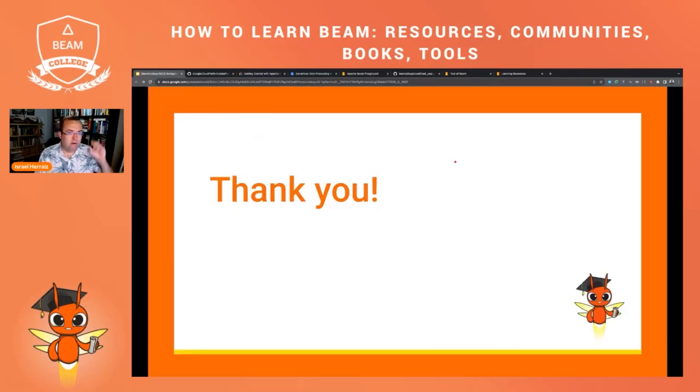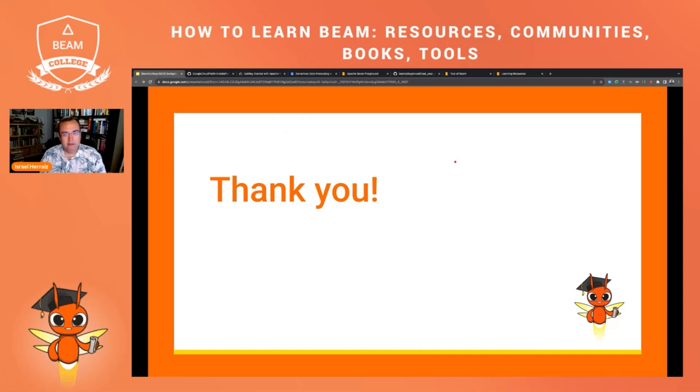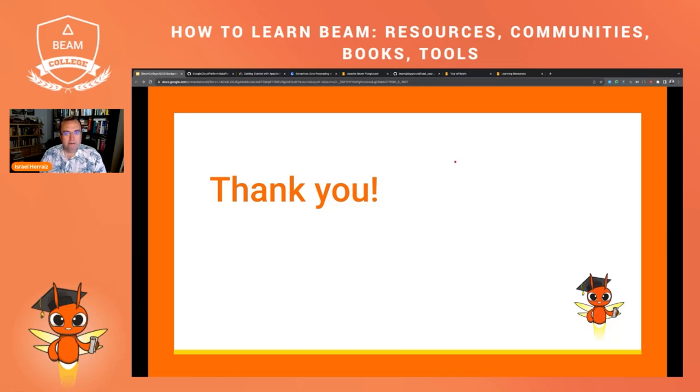Well, so these are all the learning resources that I wanted to highlight today. If you are thinking of giving your first steps with Apache Beam, please have a look at the learning resources page, have a look at the Tour of Beam, highly recommended, and I wish you all the best. Remember that you have also the community resources to seek help in case you need to make any questions. And well, enjoy Apache Beam with these resources. Thank you.